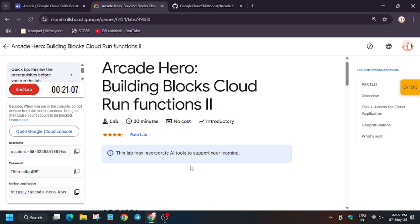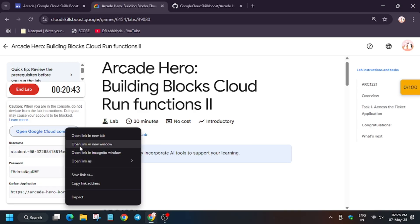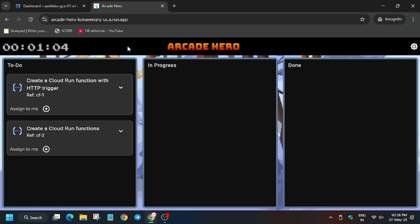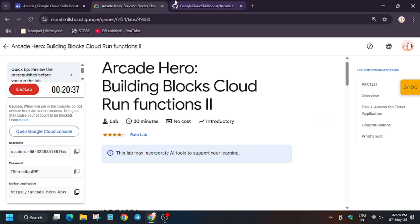Hello guys, welcome back to the most awaited lab — that is Cloud Function 2. First of all, click on Start Lab. If you are new to this channel, subscribe and like the video. Now open the console in an incognito window. I have already opened it, so as you can see this is our console.